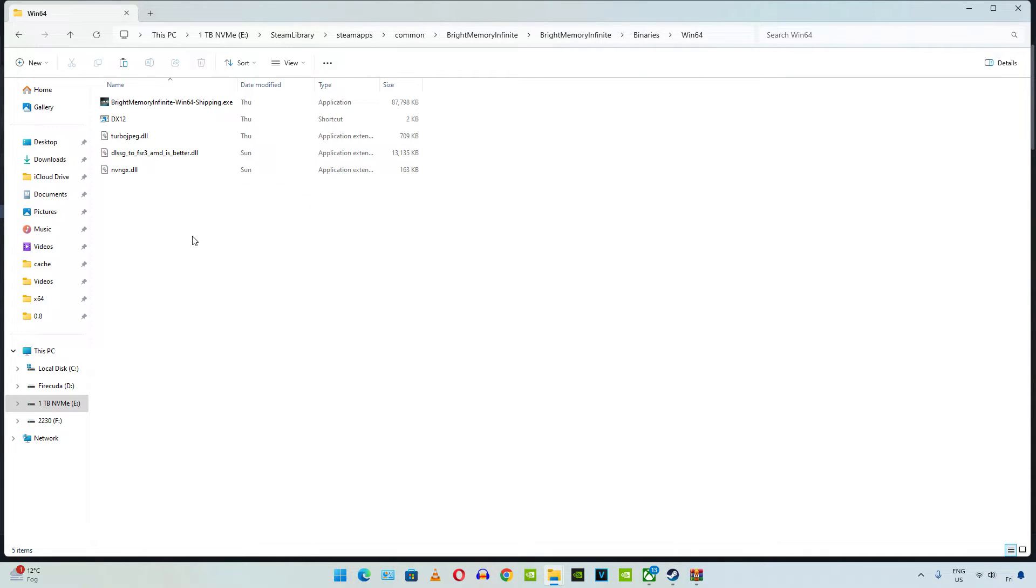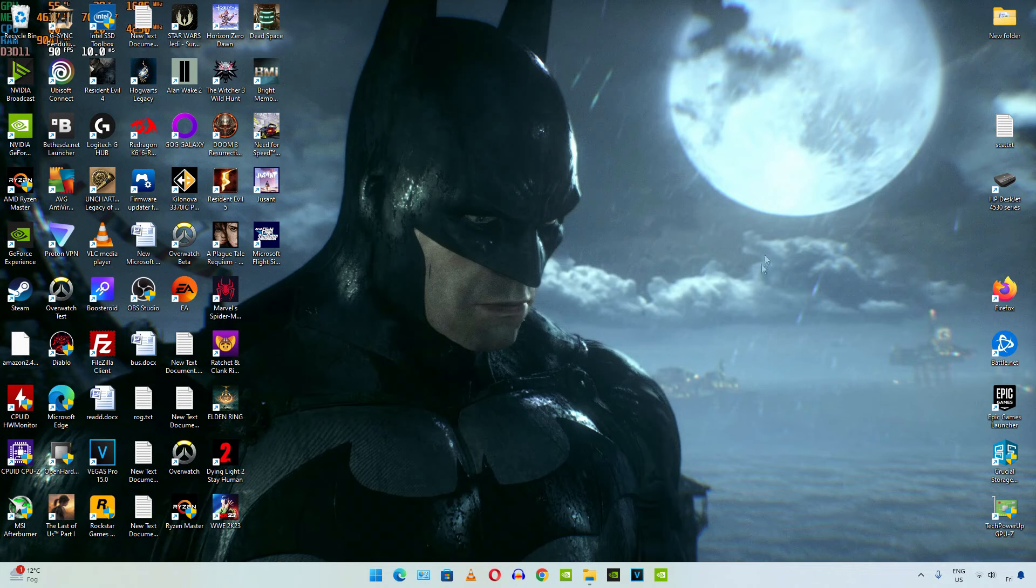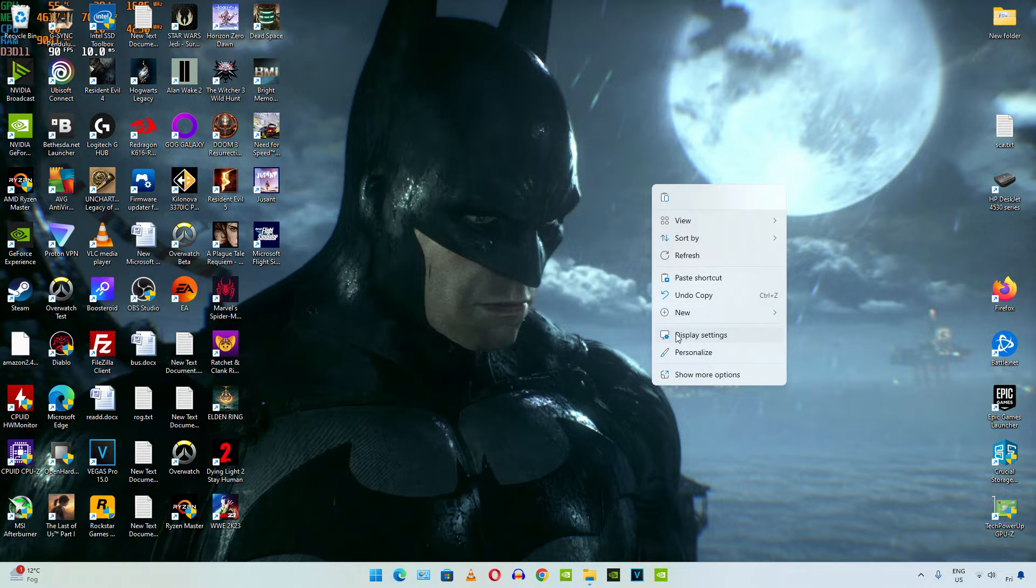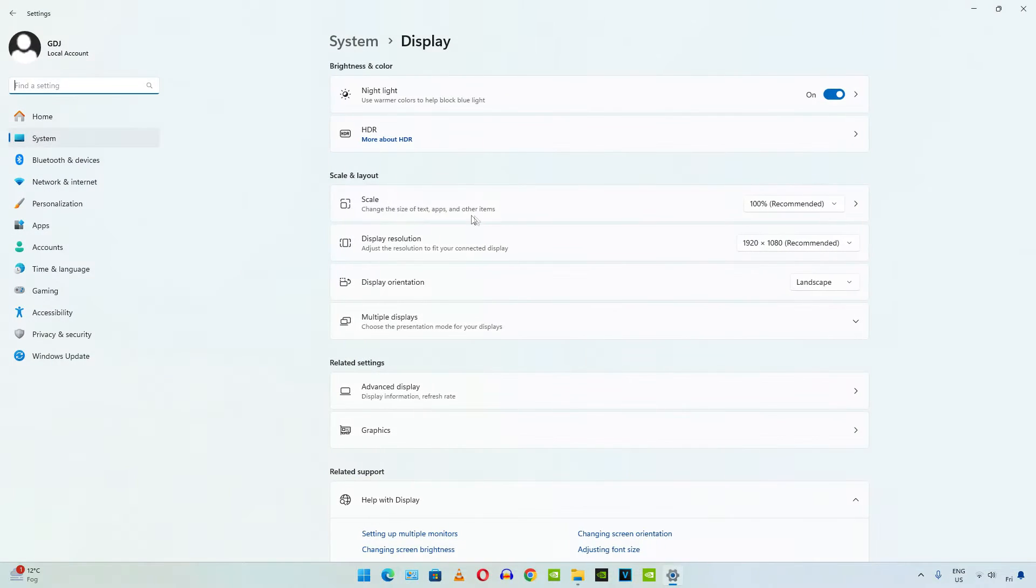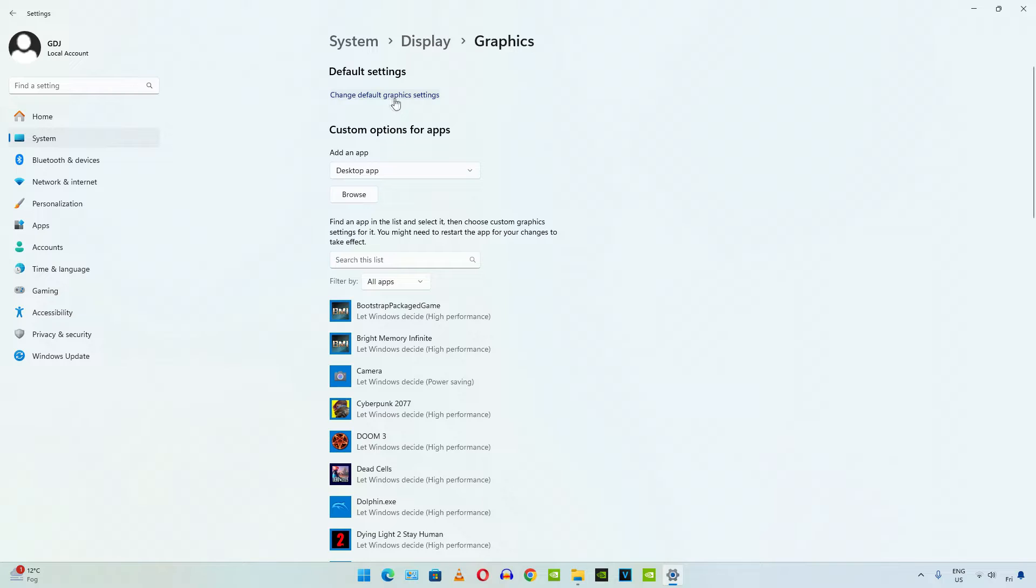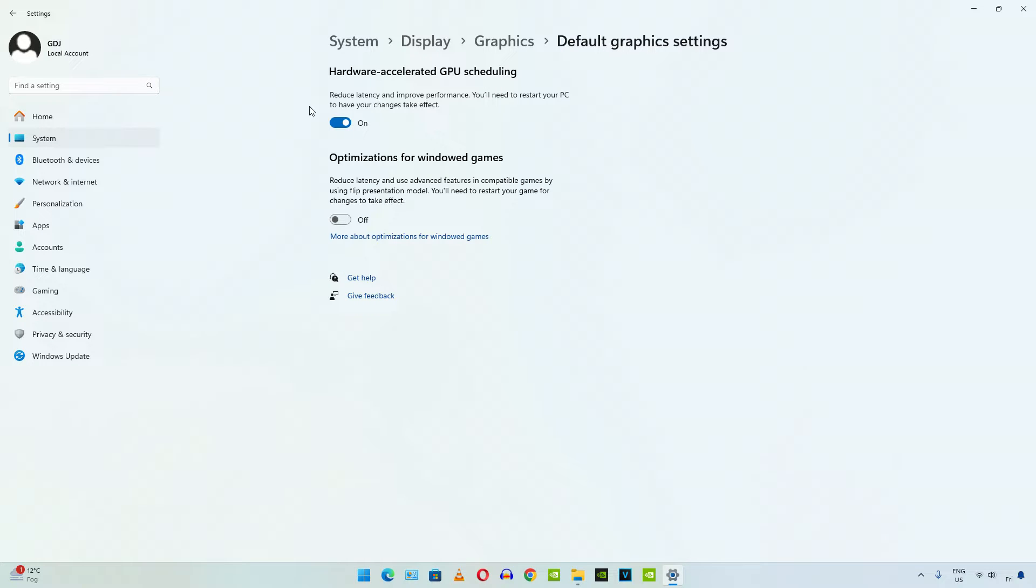Now we need to enable Hardware Accelerated GPU Scheduling setting. Right click anywhere under desktop and select display settings. Now click on graphics, click on change default graphics settings. Make sure this toggle is enabled under Hardware Accelerated GPU Scheduling. Now we need to enable V-Sync for NVIDIA control panel.